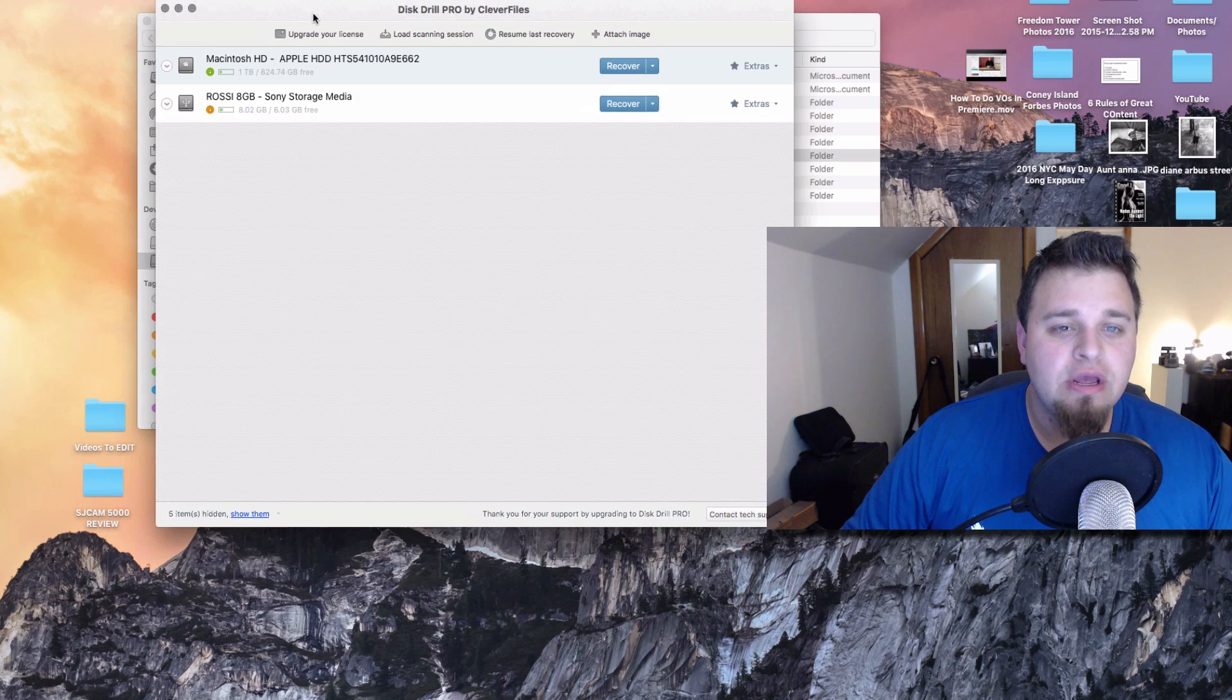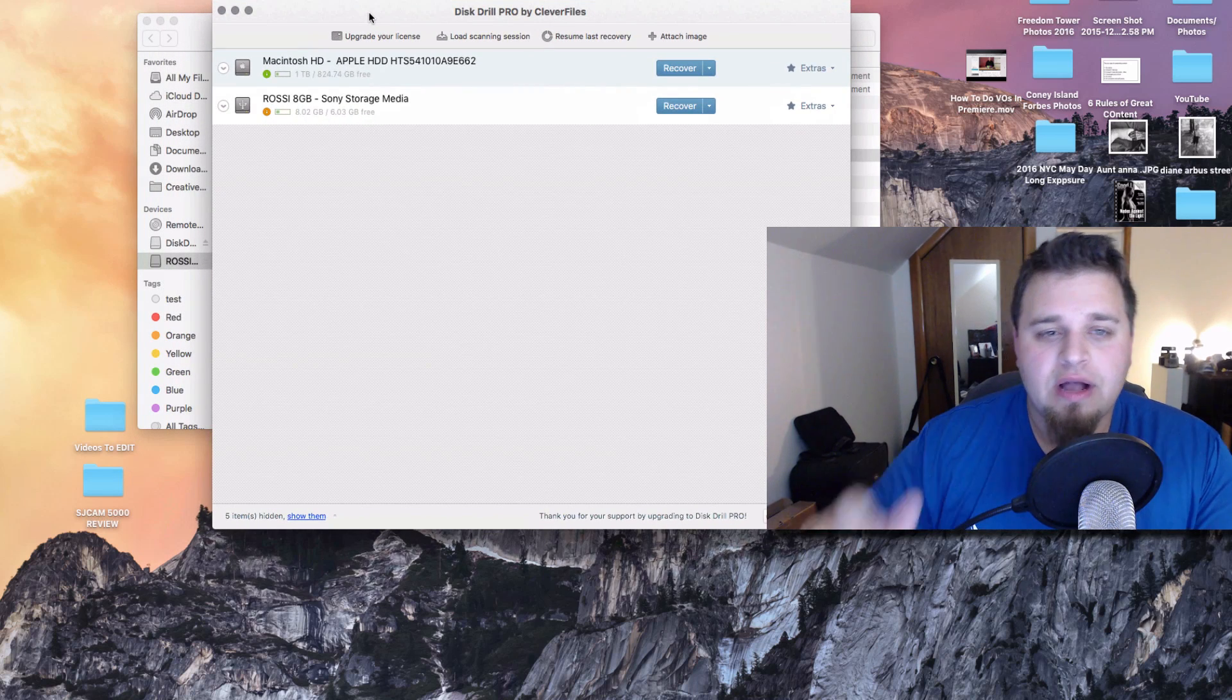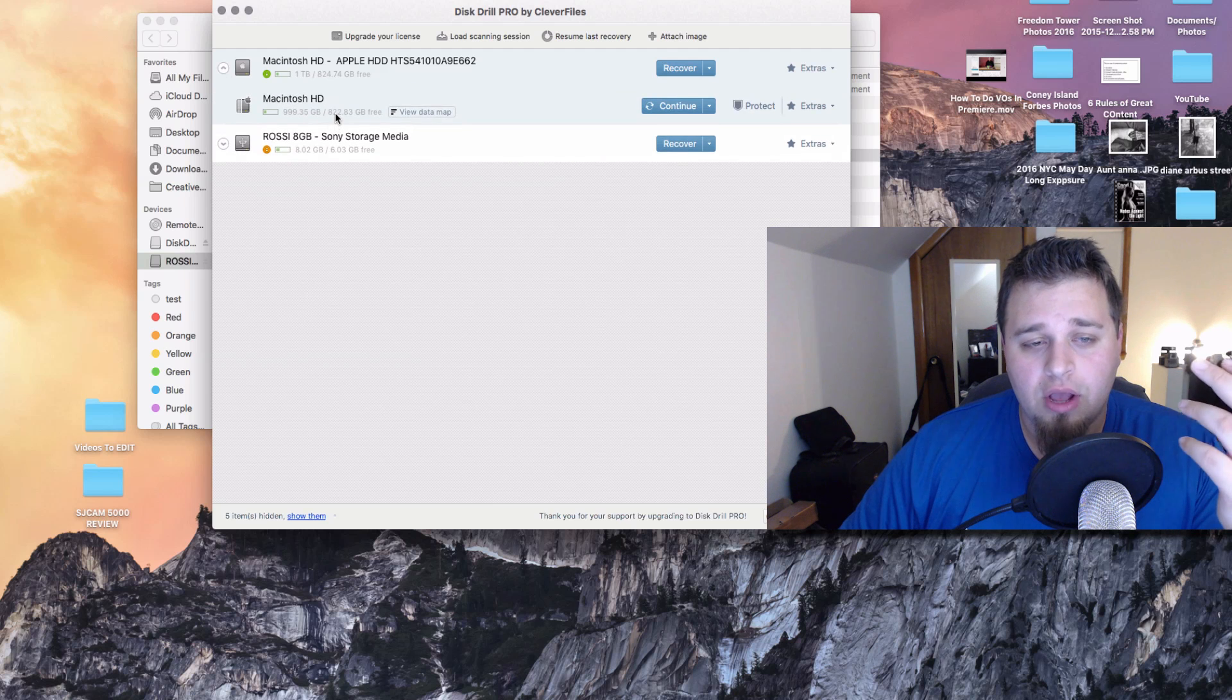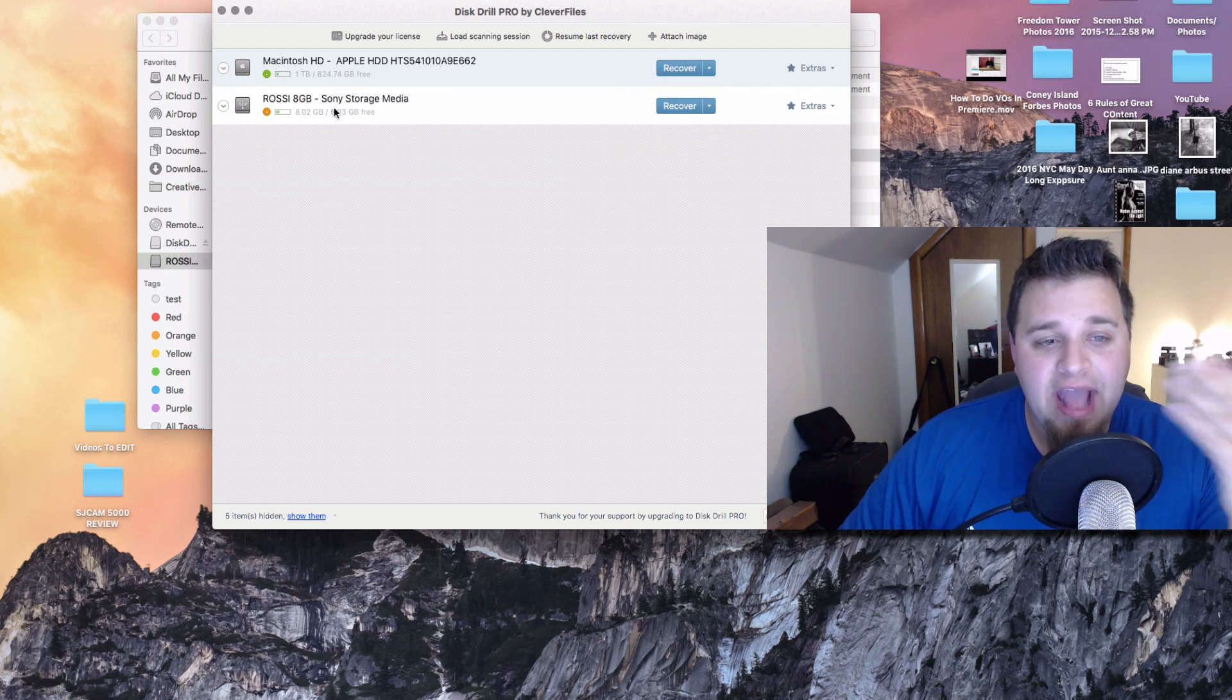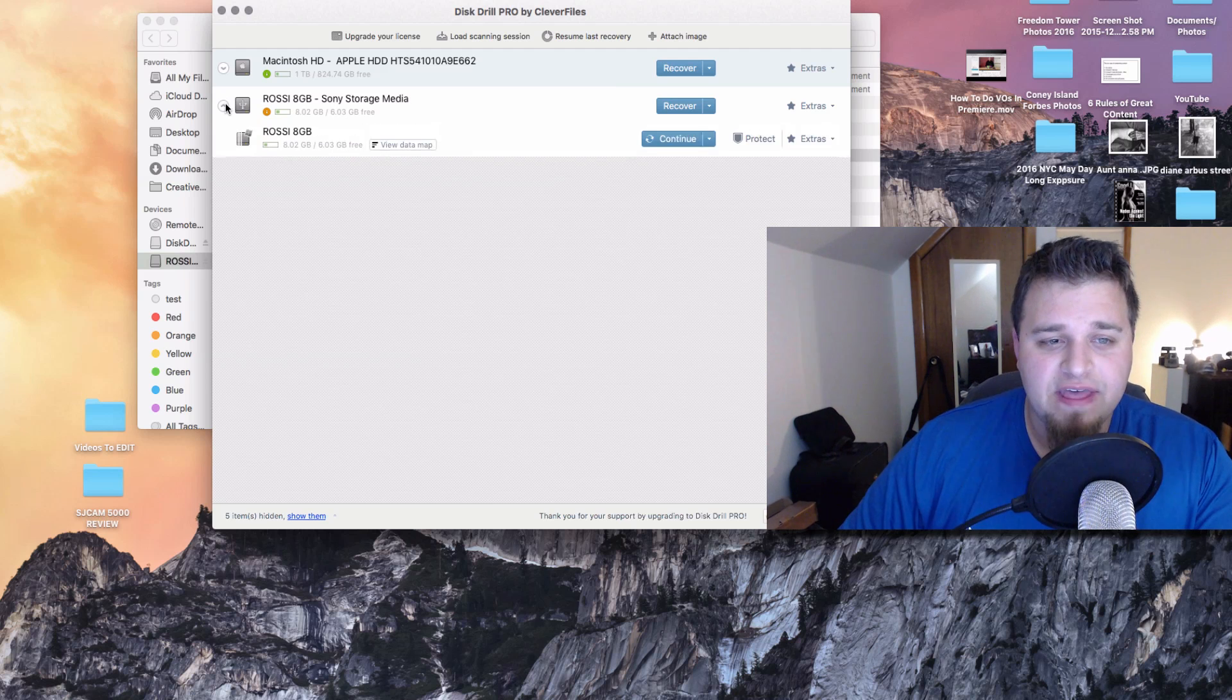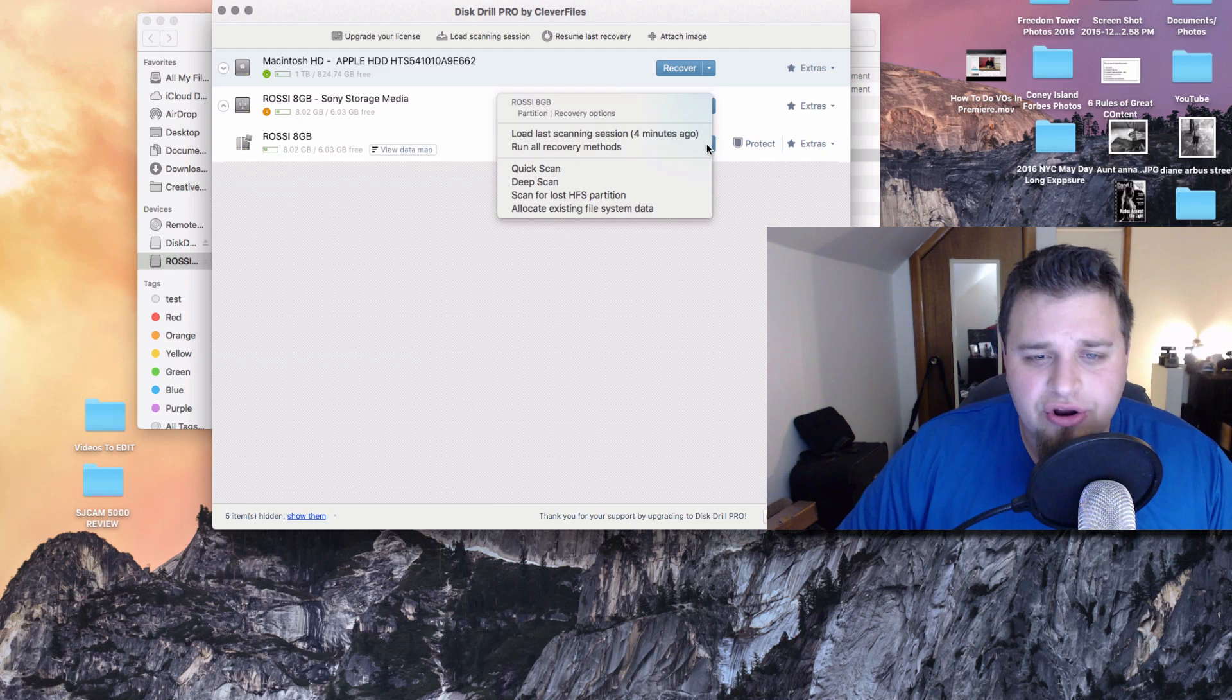So once you launch, once you download everything and you launch it here, this is pretty much what it comes up and whatever you have connected. So you can actually go through your hard drive on your computer. Once again, this is both Mac and PC. And you can go through whatever external device you put in. So I'm going to try this, and we're going to see what we come up with.